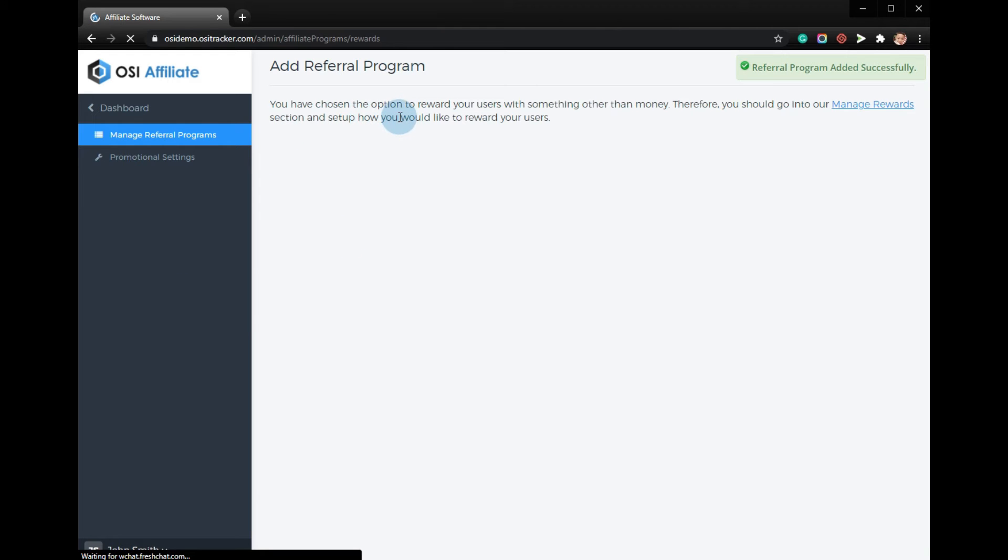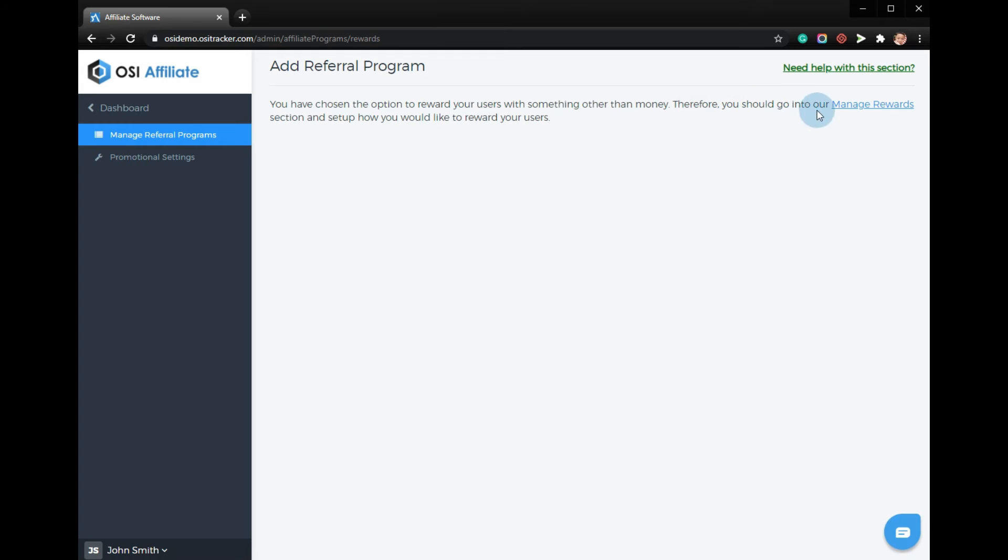If you have chosen the option to reward your users with something other than money, you should go into the manage rewards section.